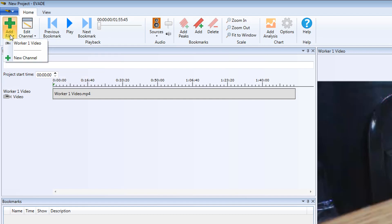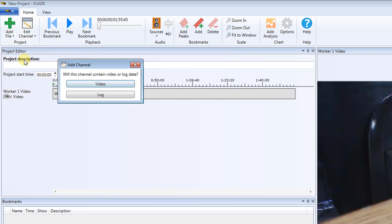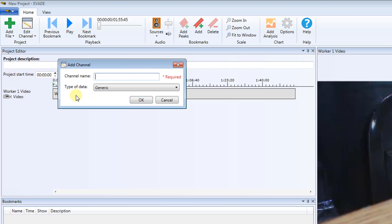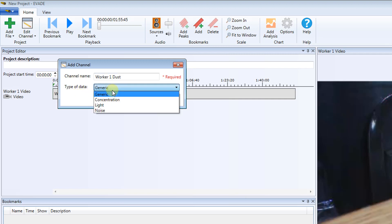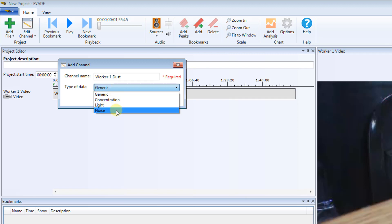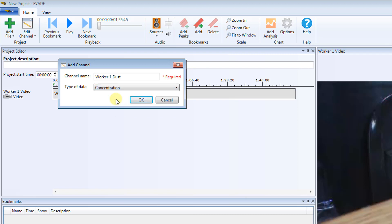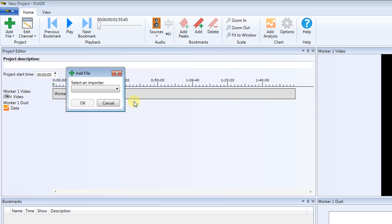On the Home ribbon, click Add File, and then New Channel. This time, click Log. Enter a channel name. For this example, enter Worker1 Dust. Click the Type of Data menu. Click the menu to reveal the commands: Generic, Concentration, Light, and Noise. Since you are performing a dust assessment, click Concentration, and then click OK.